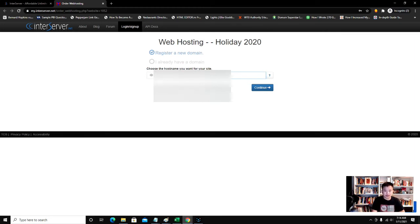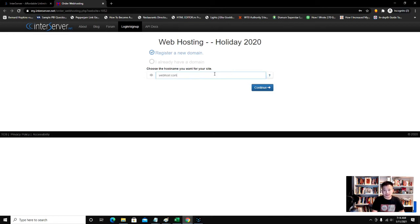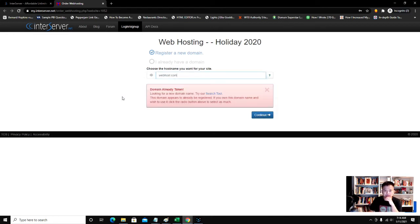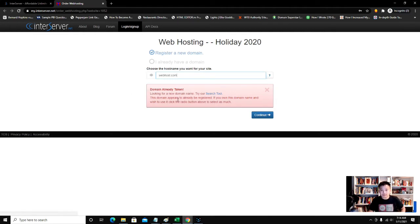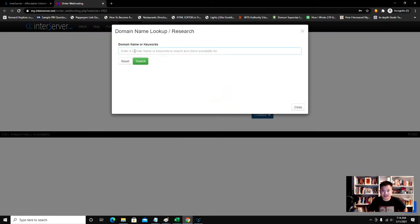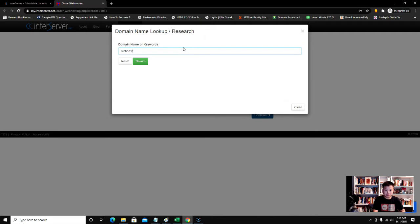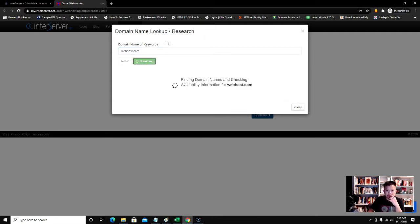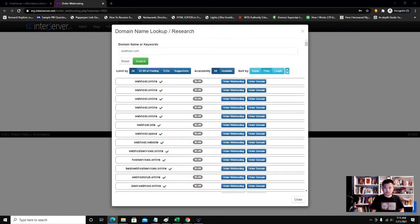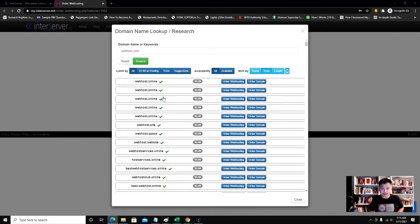I'm going to go ahead and go to webhost.com, let's say, and continue. It'll tell me domain name is already taken, try our search tool. So I'm going to go ahead and search and then it'll search for availability. It's finding variants, there you go.